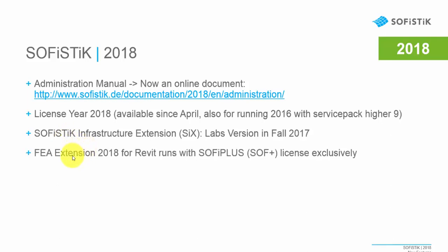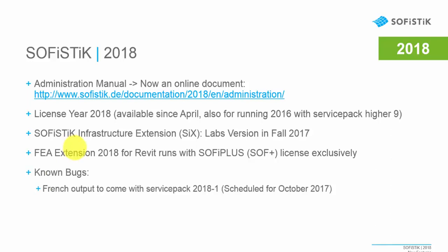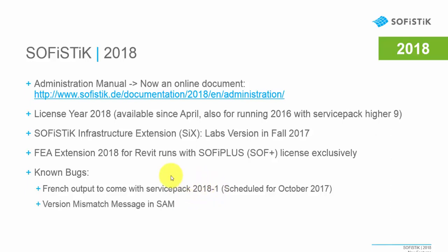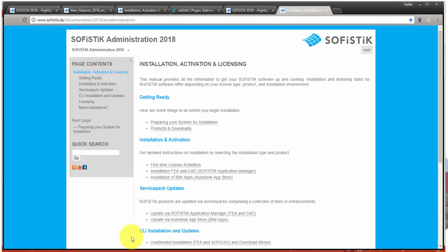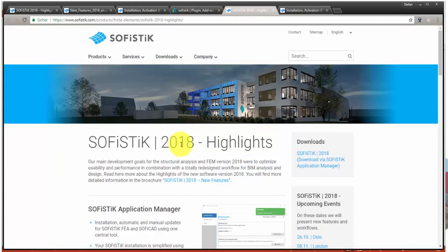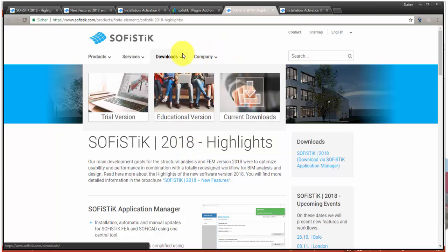The FEA extension 2018 for Revit runs with a SOFiplus license exclusively, so the FEAX license will be discontinued for the 2018 release. We also have some known bugs for version 2018 — for example, the French output will be made available with Service Pack 1 which is scheduled for this October. We also have a problem with a version mismatch message in the SOFiSTiK online installer. Before we have a closer look at the SOFiSTiK online installer, I would like to give you an idea where you can find more information and download links on our website.